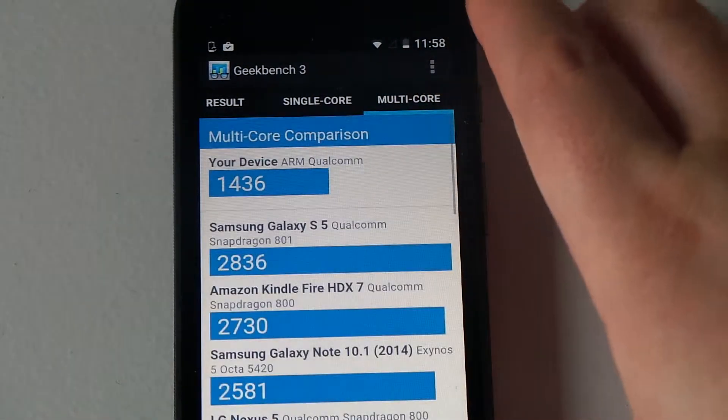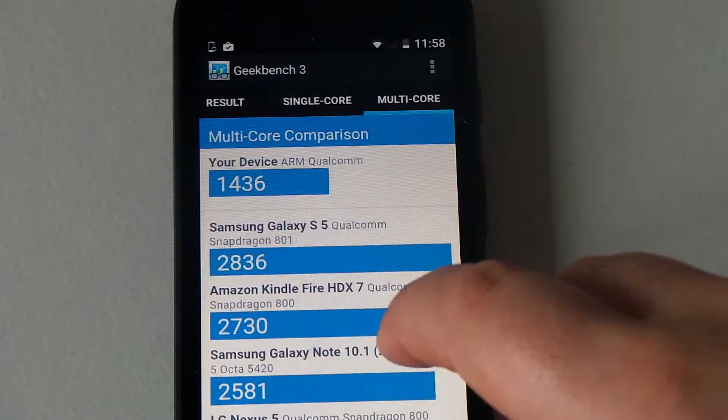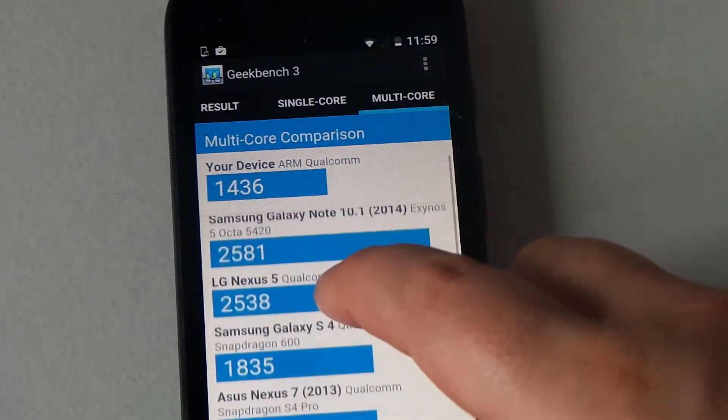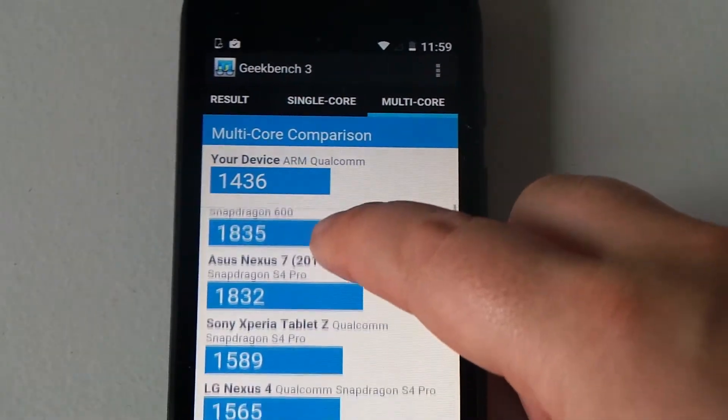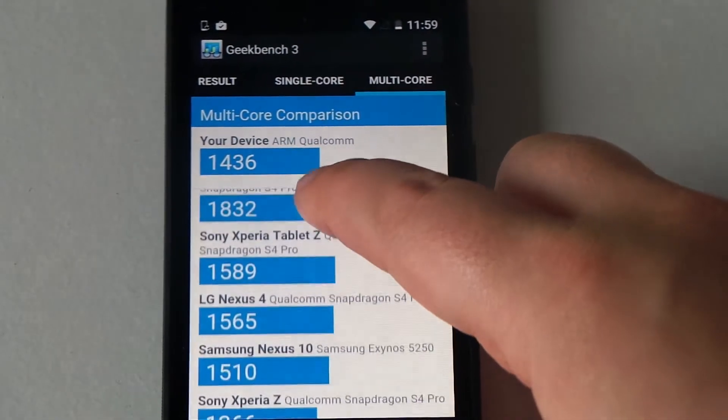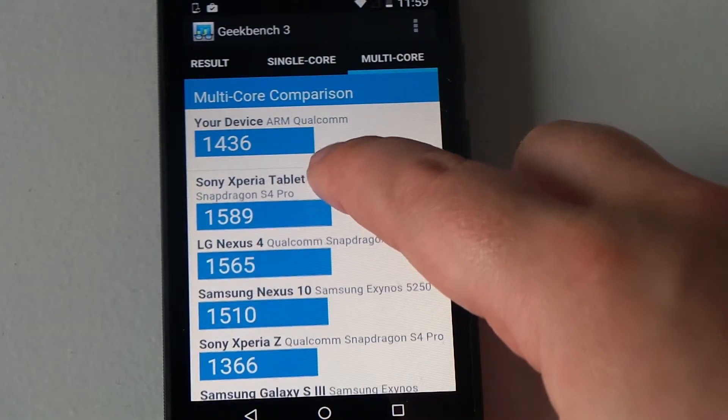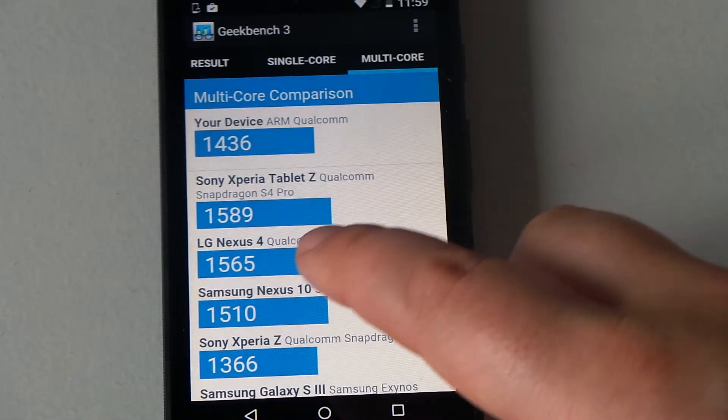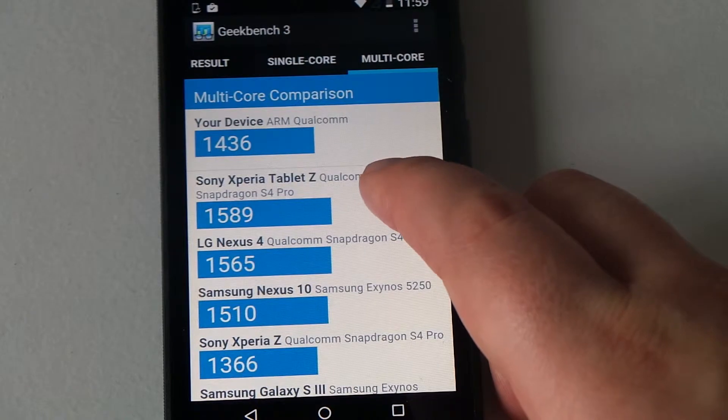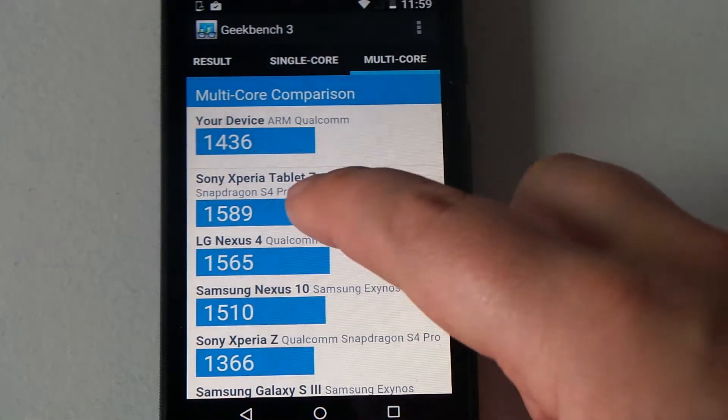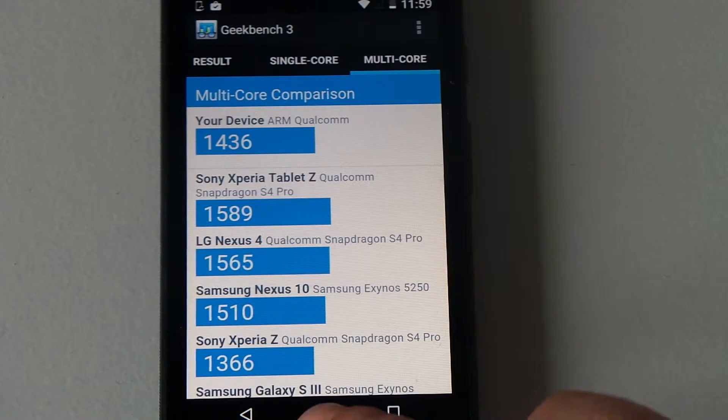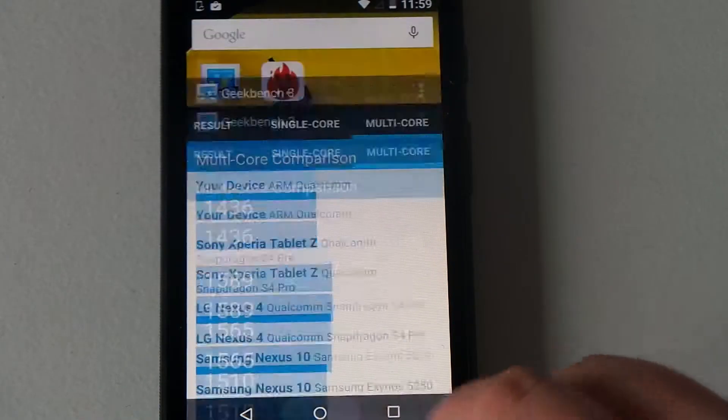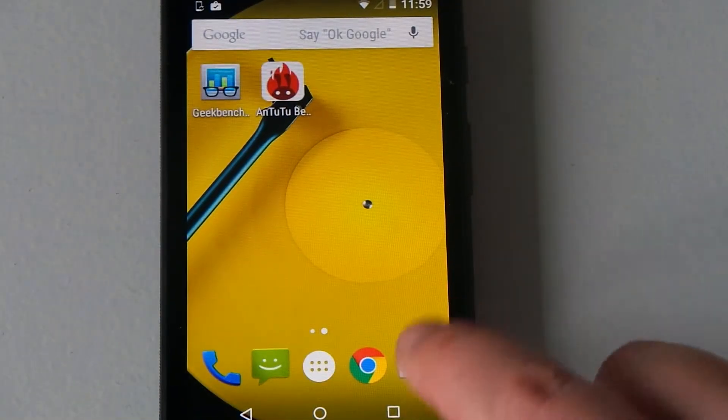Going into our multi-core score, we've got 1436. Our closest, the one we beat, we beat the Sony Xperia Z on multi-core score, and we lost out to the Samsung Nexus 10 and the LG Nexus 4 there. So that is Geekbench 3, paid application from the Google Play Store.